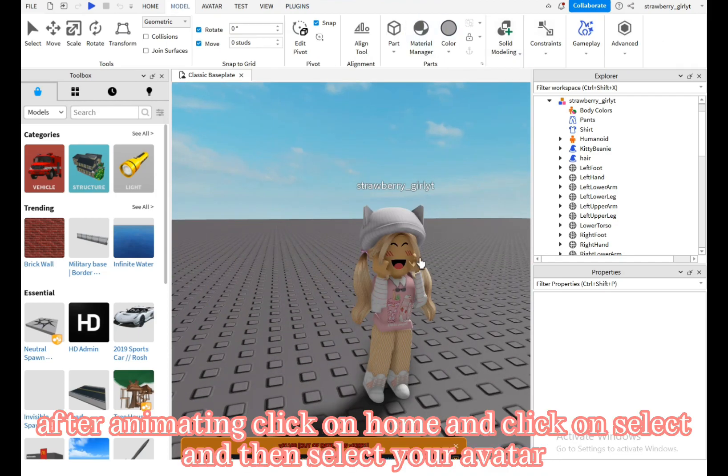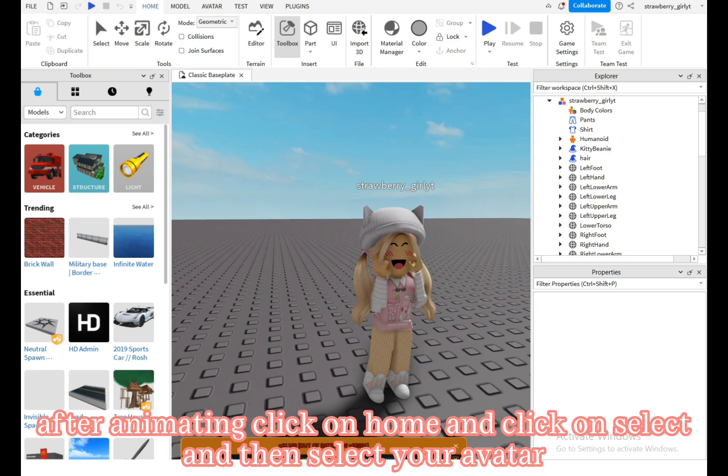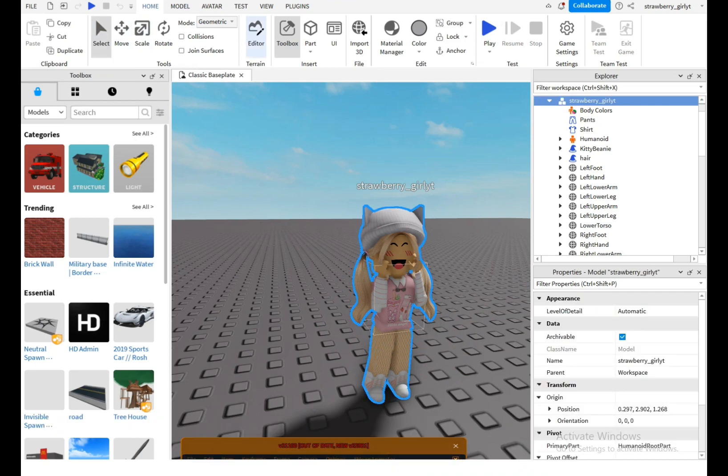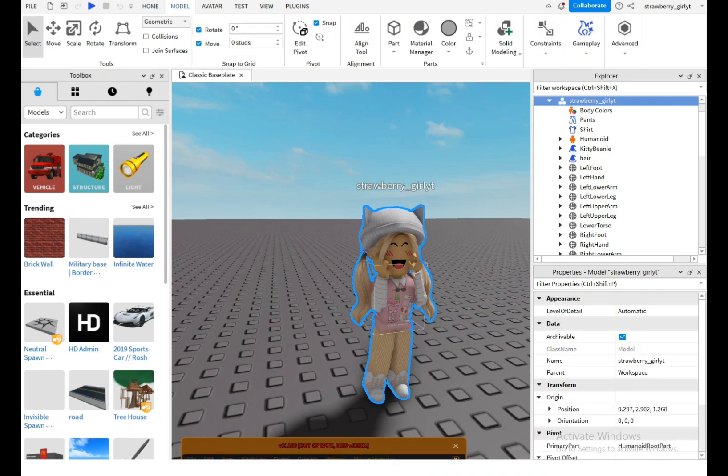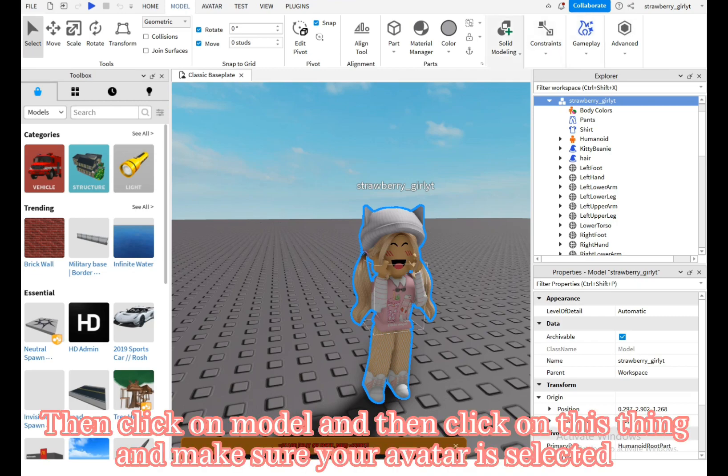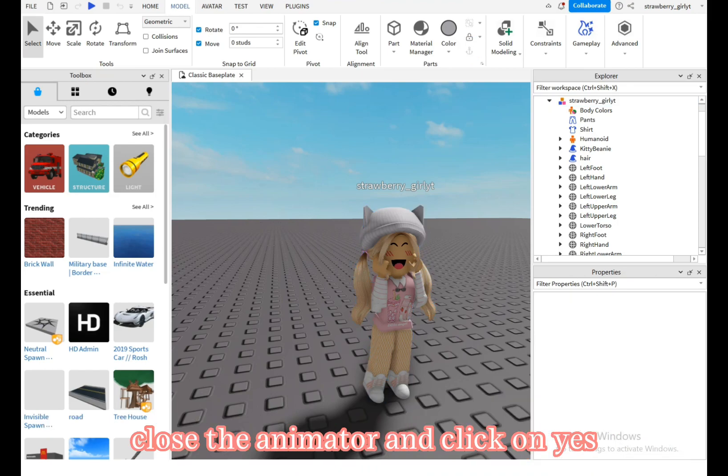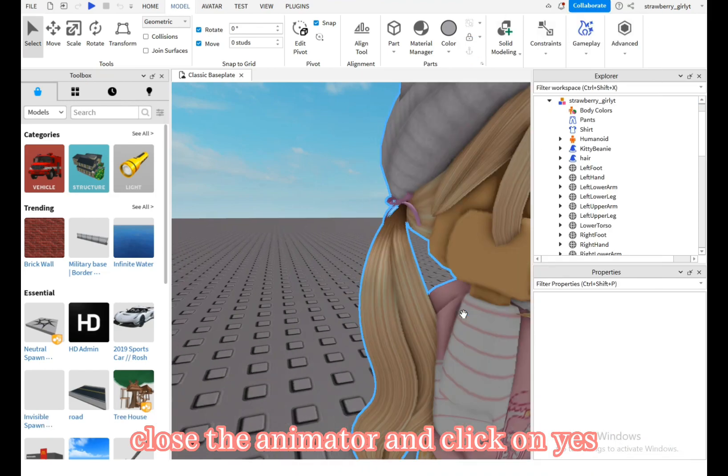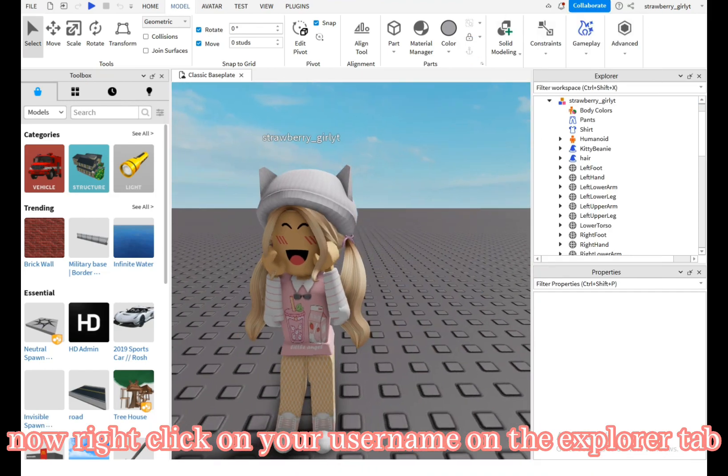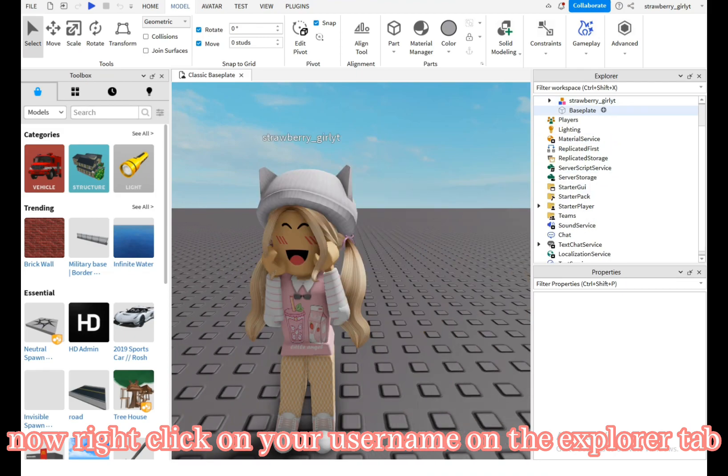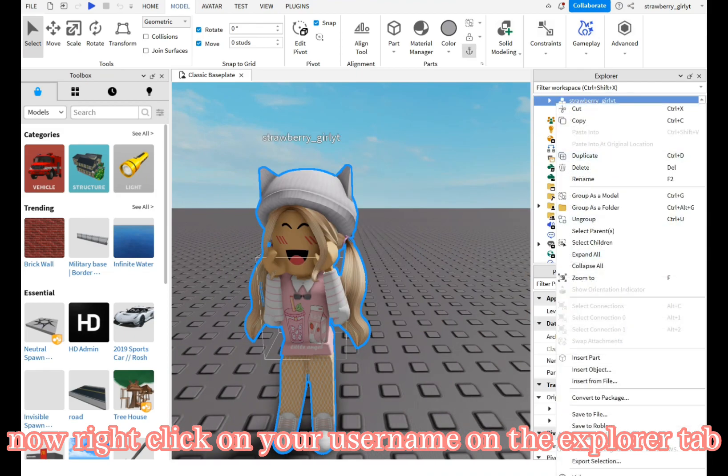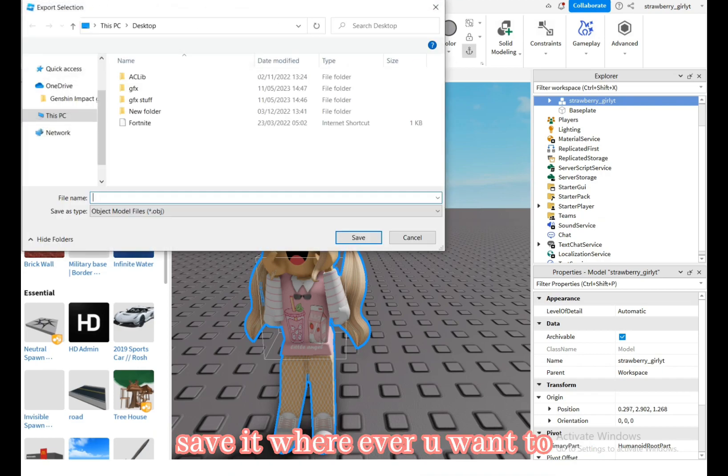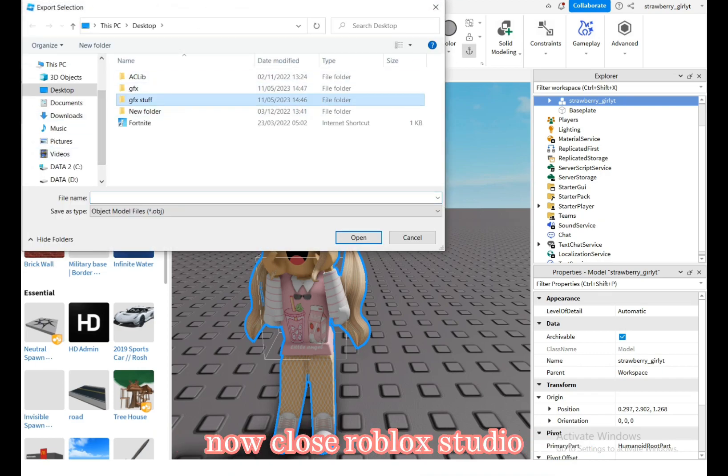After animating, click on home and click on select, then select your avatar. Then click on model and then click on this thing and make sure your avatar is selected. Close the animator and click on yes. Now right click on your username on the explorer tab and then click on export selection. Save it wherever you want to. Now close Roblox Studio.